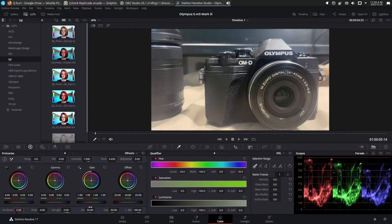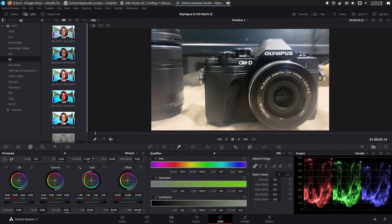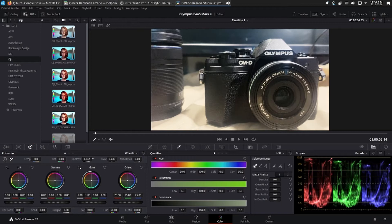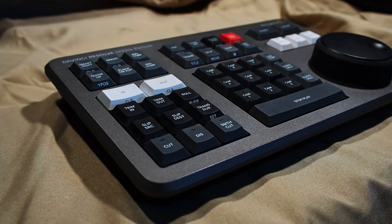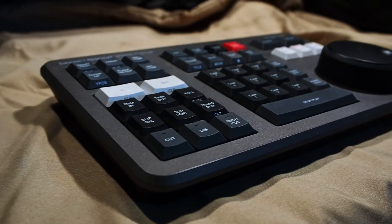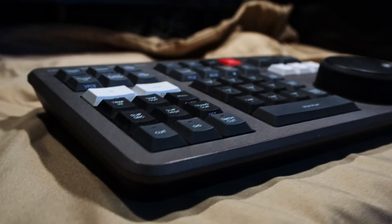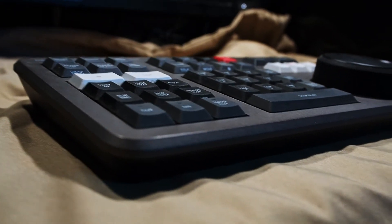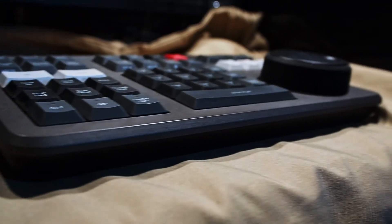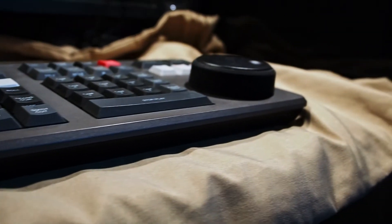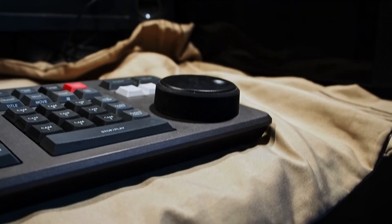DaVinci Resolve's legendary color lets you manipulate color in breathtaking ways to get results that are simply impossible on other systems. And that's why DaVinci Resolve has been used on more feature films and television shows than any other grading system.